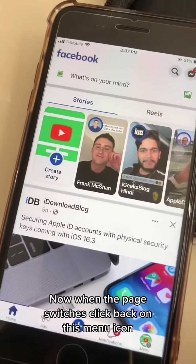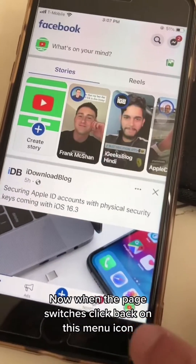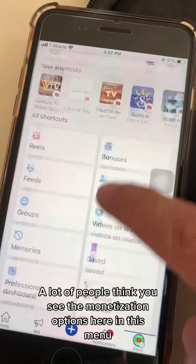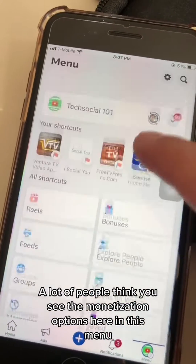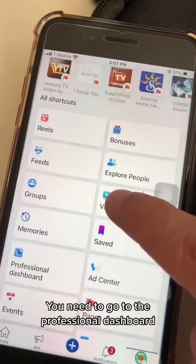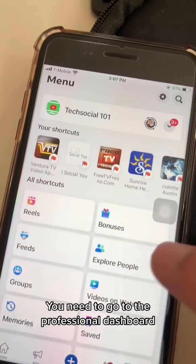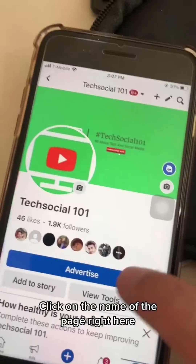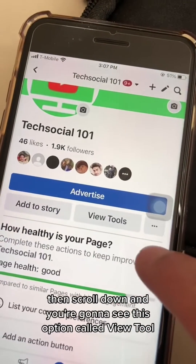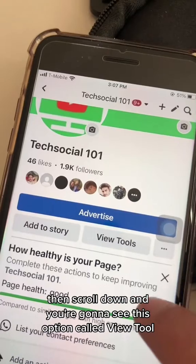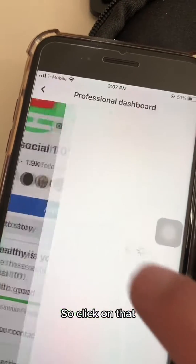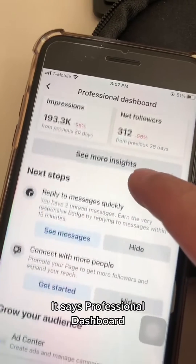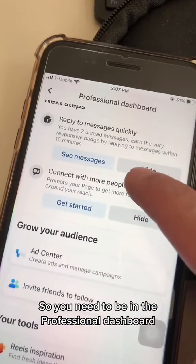Now when the page switches, click back on this menu icon. A lot of people think you see the monetization options here in this menu — you're not going to see it here. You need to go to the Professional Dashboard. To do that, click on the name of the page and then scroll down and you're going to see an option called 'View Tools' — click on that. Now at the top it says Professional Dashboard.